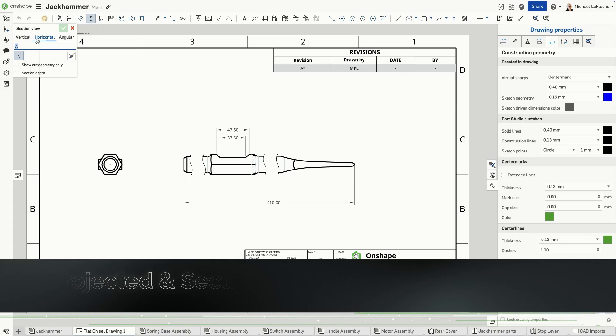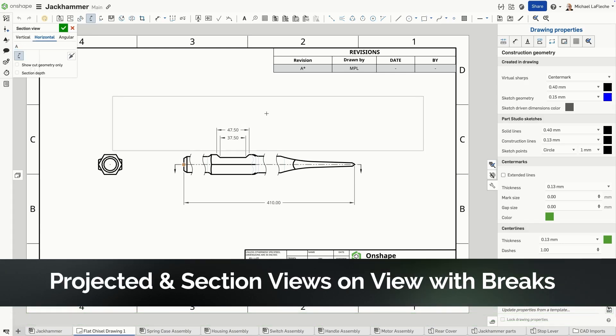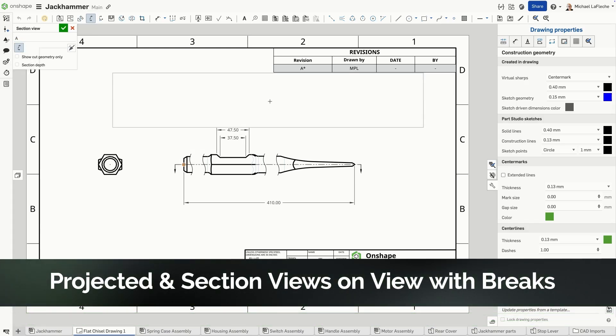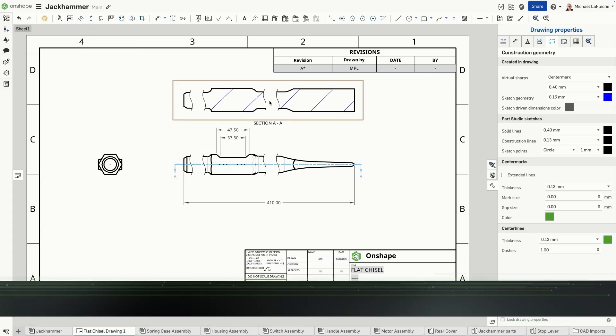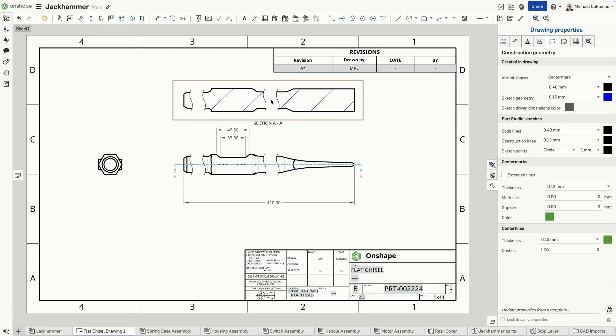With this update, when creating a section view from a view with breaks, the view now inherits the same break definition.